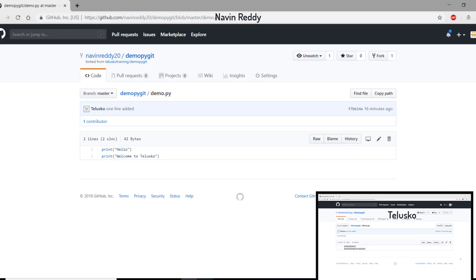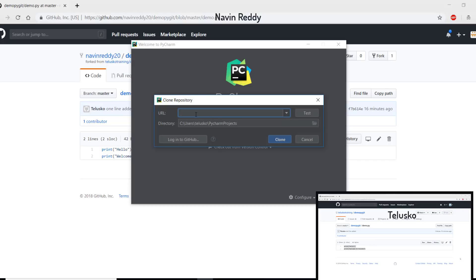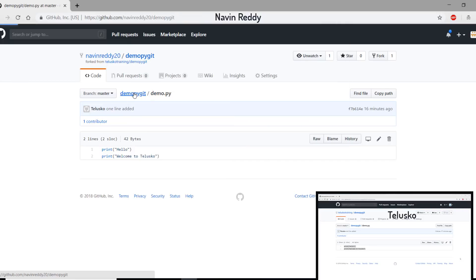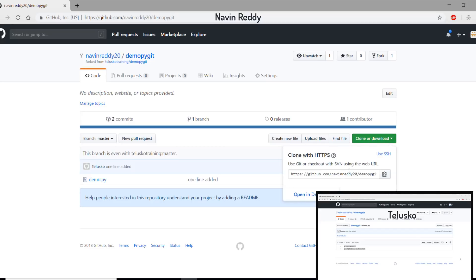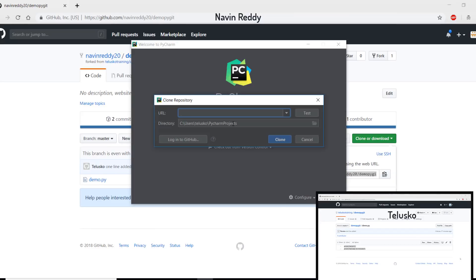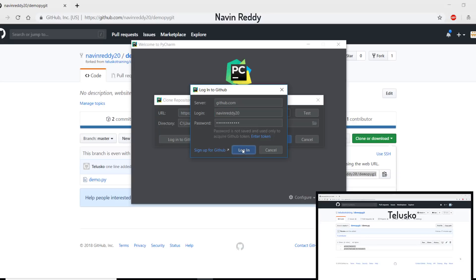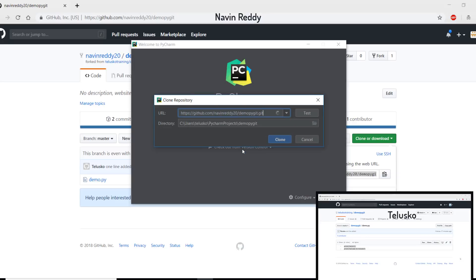Since we are on two different branches, you can do anything you want and it will not affect the original Talisco Training repository. Let's go back to PyCharm. I want to pull that project. You can see Talisco Training is using the white PyCharm theme and Navin Reddy is using the black theme. I'll go to Git and enter the URL from the forked repository. We're getting an option to log in to GitHub. But first, you need Git installed on your machine — I'm not sure this machine has it, so let me log in to GitHub first.